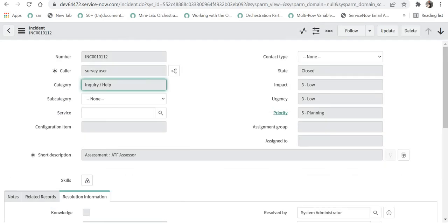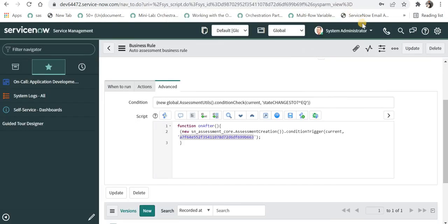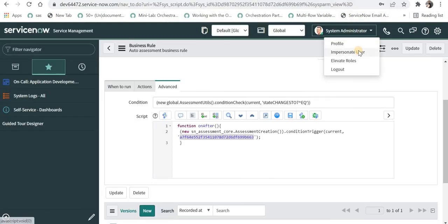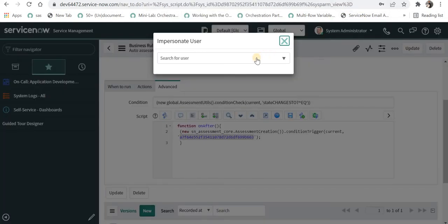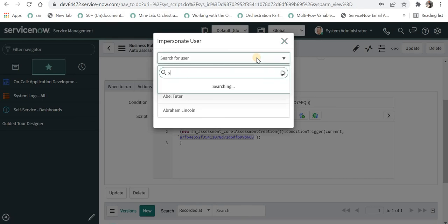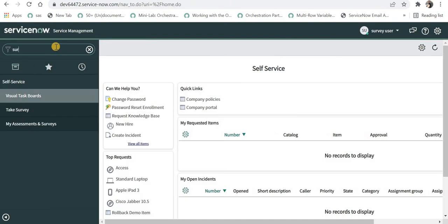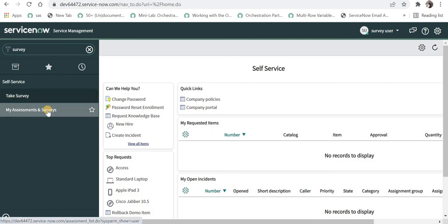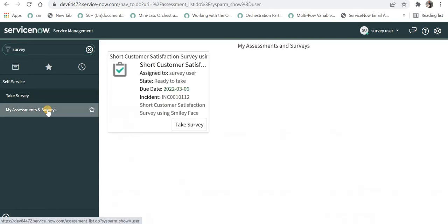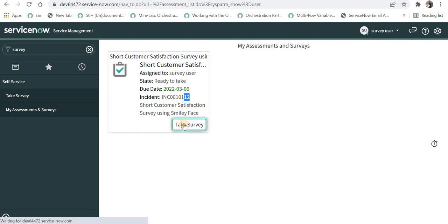Now I will impersonate as this survey user and will check if any survey was assigned to him or not. I'll go here, impersonate, and I will select survey user. I will type survey and I can click on my assessments and surveys and it will show all the assessments and surveys which are assigned to this logged in user.